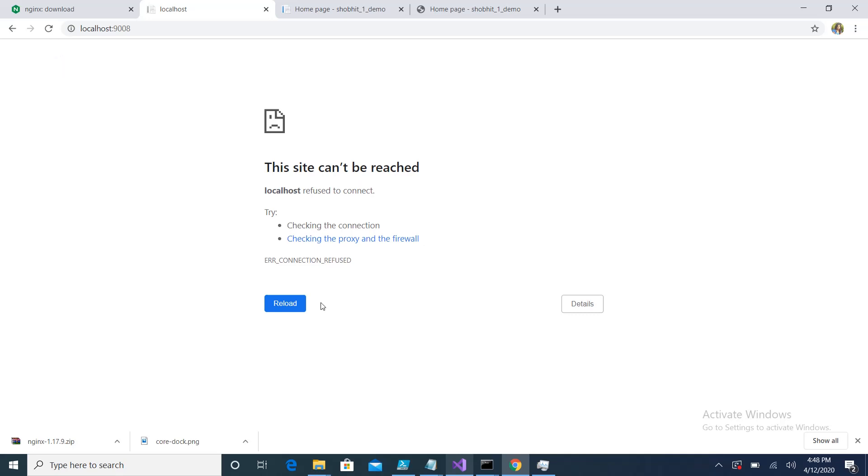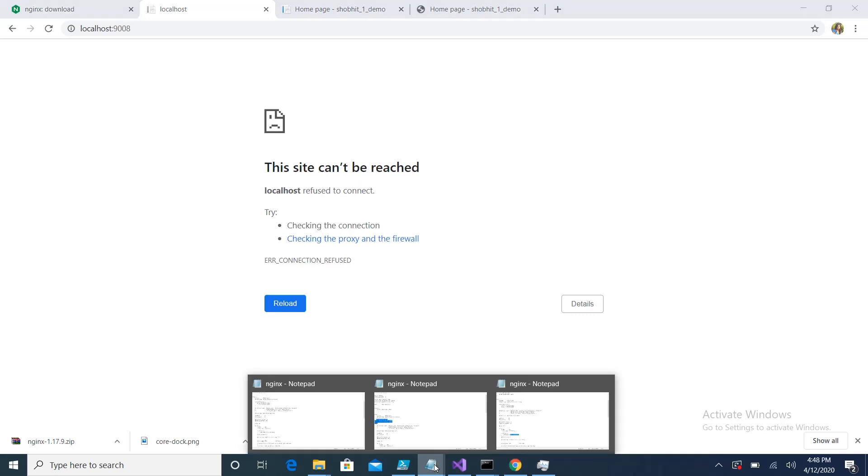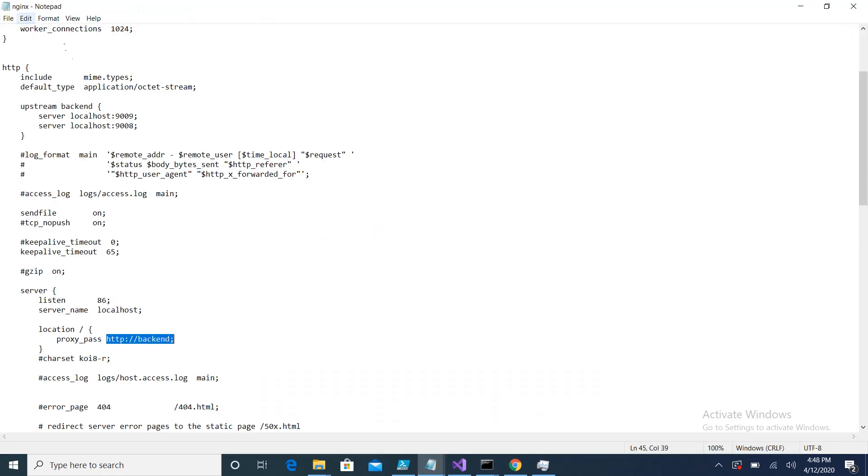Basically these are the changes which I did - the only changes we require to have in this nginx.conf file. Only two changes you have to configure in this file, and after that you just need to start the nginx application and it will work accordingly.